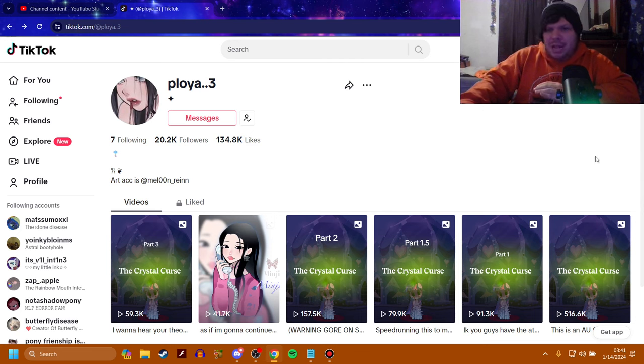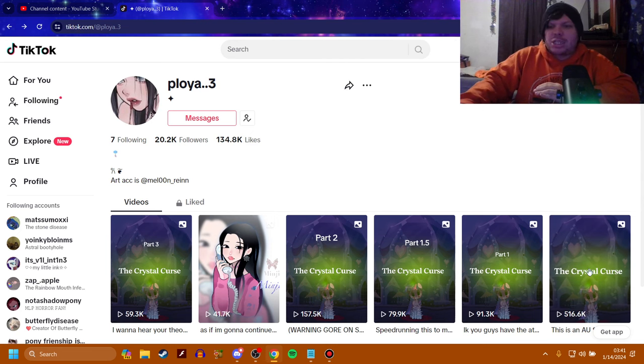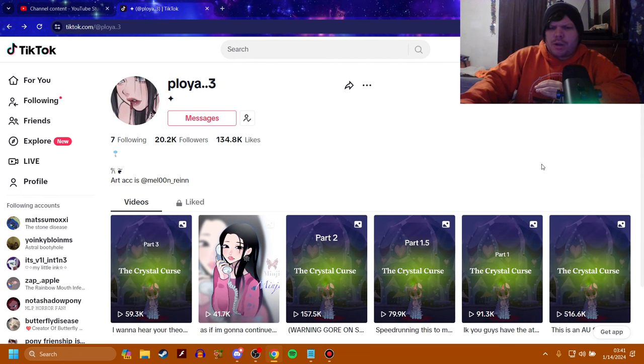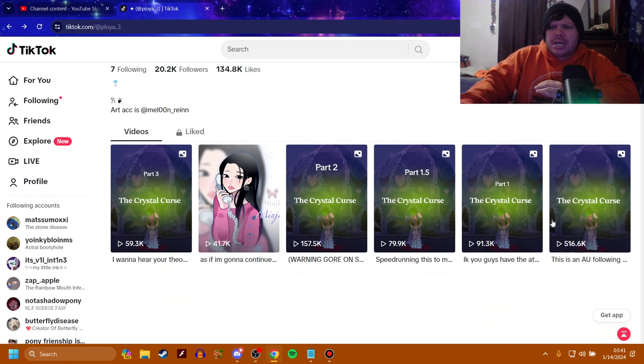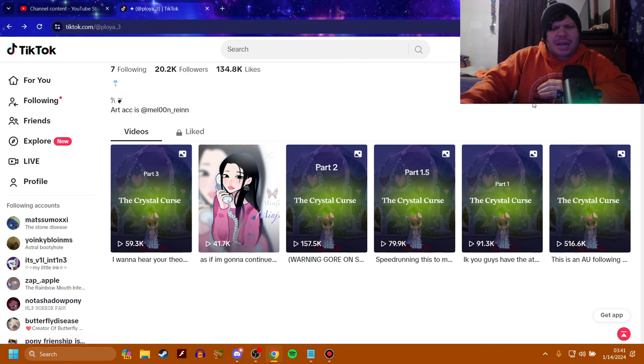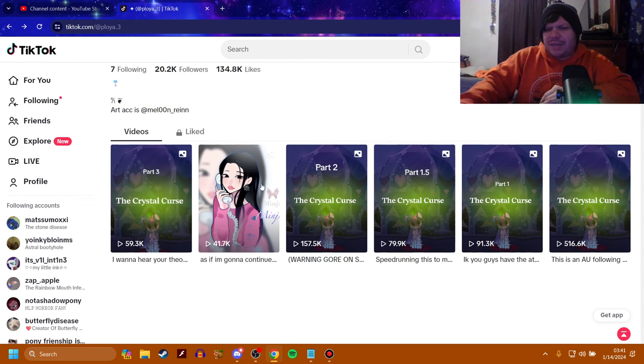But basically, today we're looking at the Crystal Curse, which I find to be a super unique horror AU compared to a lot of other ones, because the other ones, there's a lot of similarities between the other ones, but this one just feels a little different to me. I don't know what it is, but there's also not that many parts, so it's still in an early stage of it.